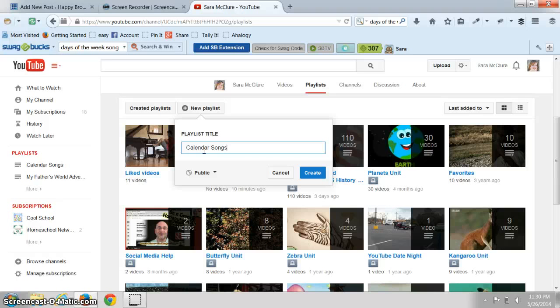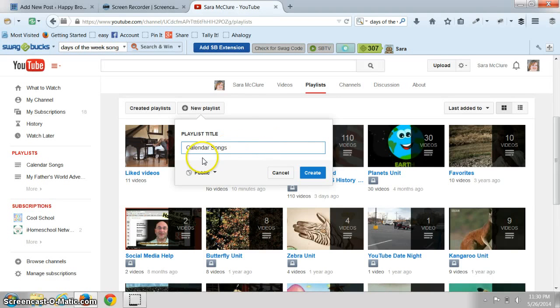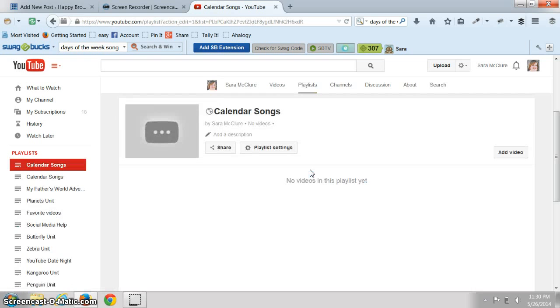One really easy way you could do this with younger children is if you're going to be doing certain songs for calendar time or anything really. You can set that up. So we're just going to say calendar song and then I will create it.